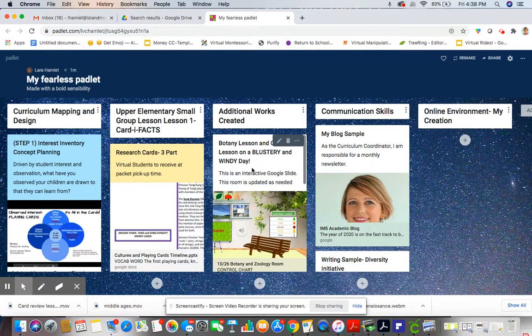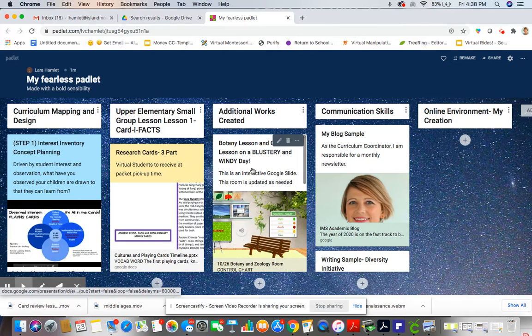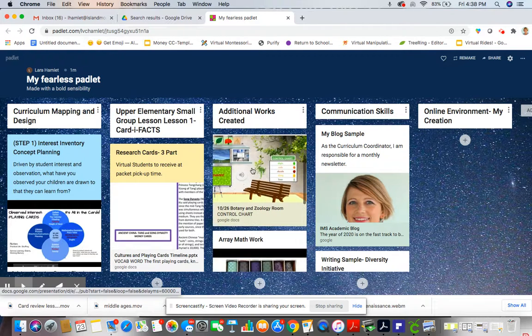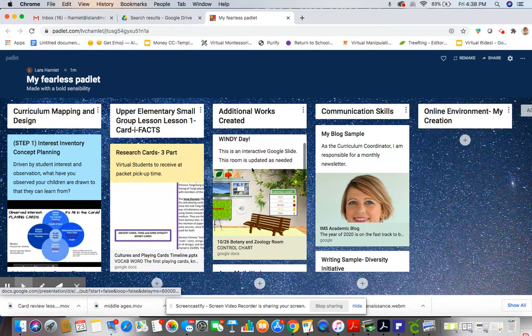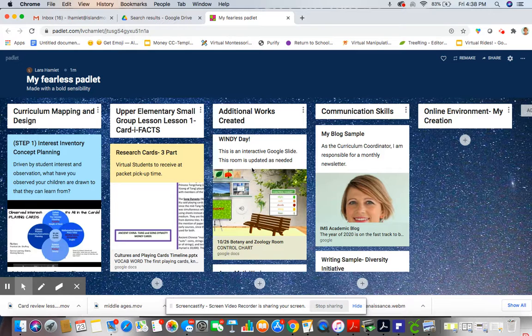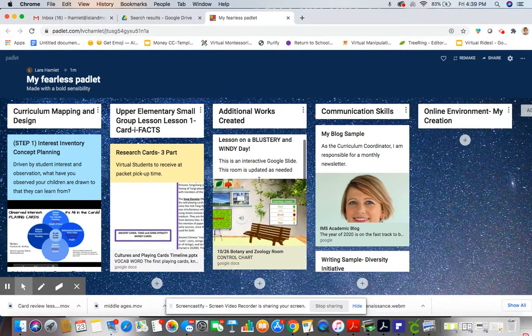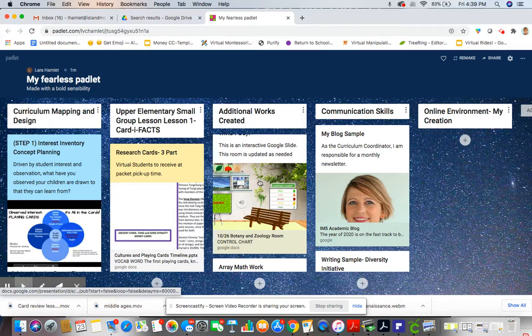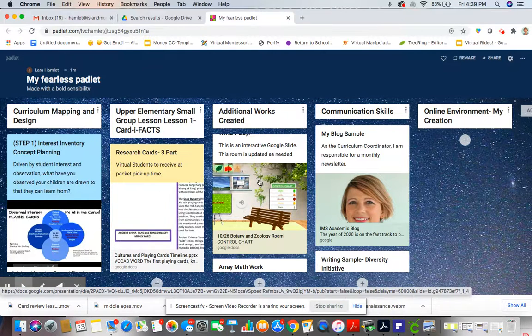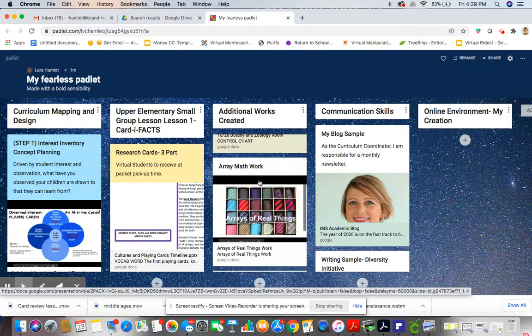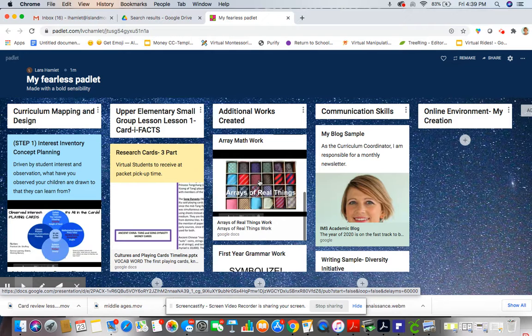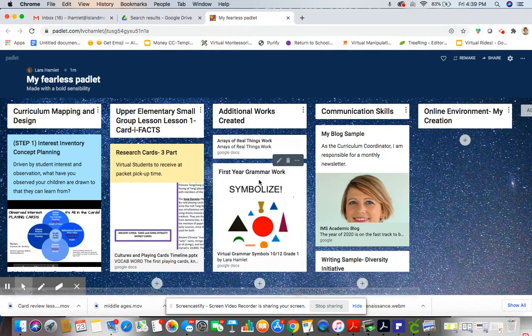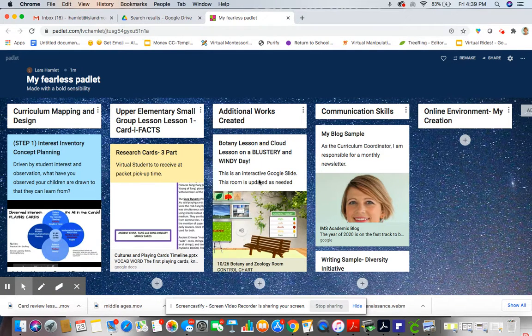And the next column over are additional works that I've worked on throughout the year so far, one from each type of subject matter or content. So you'll see that there's a botany room. This is an example of how we are creating interactive classrooms using our Google Slides. Then there's an example of a math work and a grammar work for you to be able to look at.